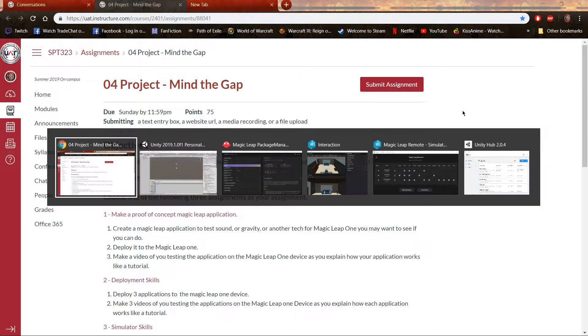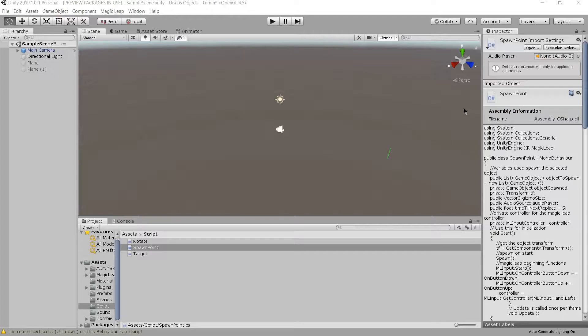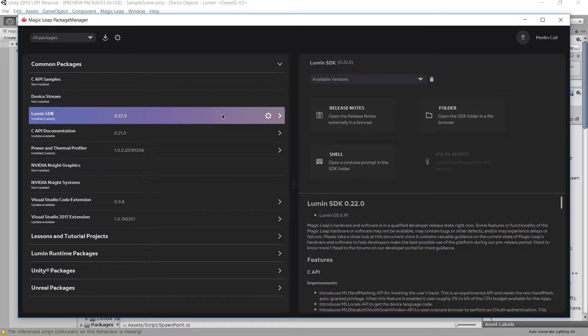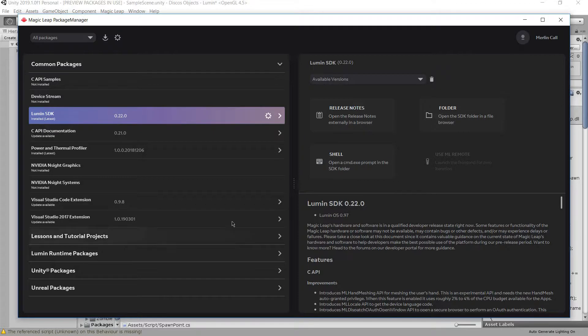For this simulator, there's two things it needs. The first is to download the package manager and then install Lumen SDK, which will have the remote after it's downloaded.